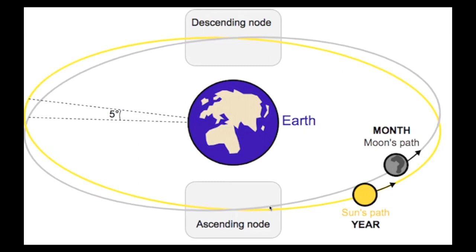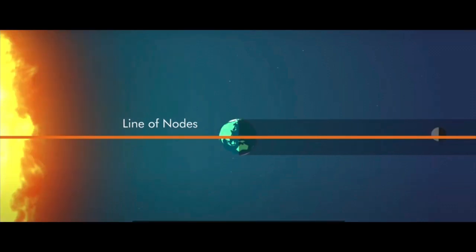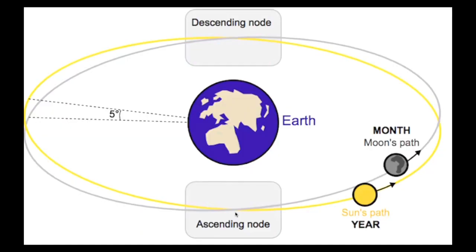The ascending and descending node form a line, which is what is referred to as the line of nodes. It is along this line that eclipses occur. So where the Moon's orbit around the Earth intersects with the ecliptic is where the line of nodes is drawn. And that's why the ecliptic is called the ecliptic, because it's on the apparent path of the Sun going around the Earth that the eclipses occur, when the Moon lands along that path.